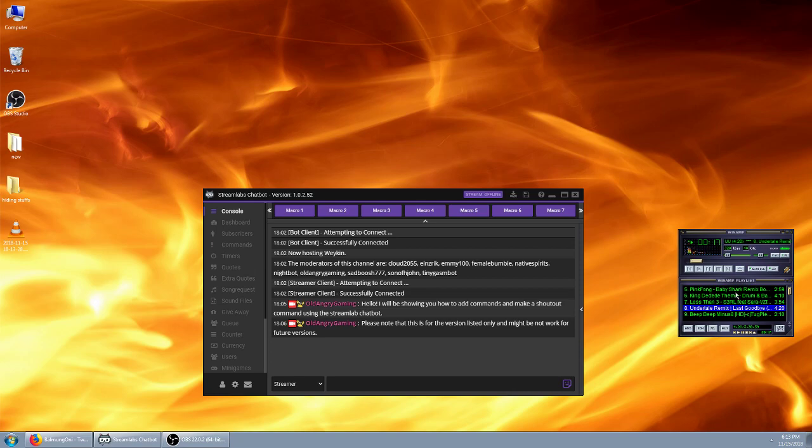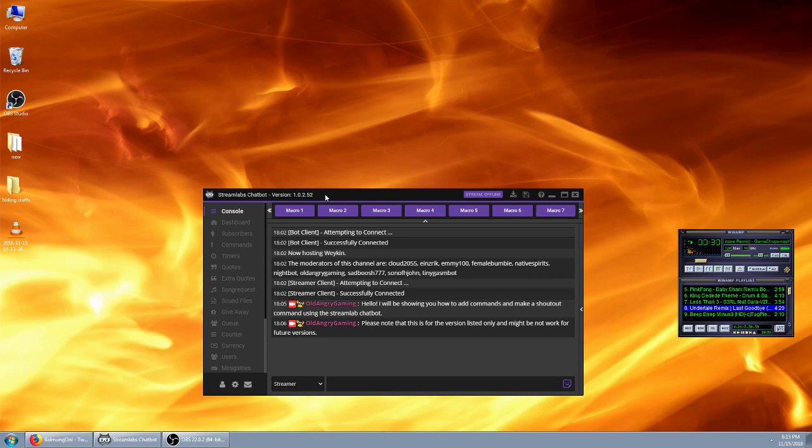Please note that this is version 1.0.2.52. If you don't have that version, this may not work for you. Future releases or older versions might not work. But honestly, it's been the same way since it came out, so I wouldn't expect any changes too soon. But who knows? I'm not a developer for them.